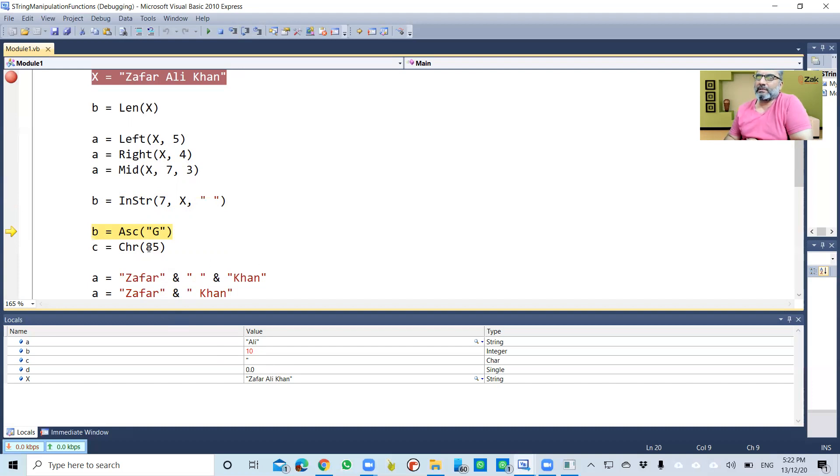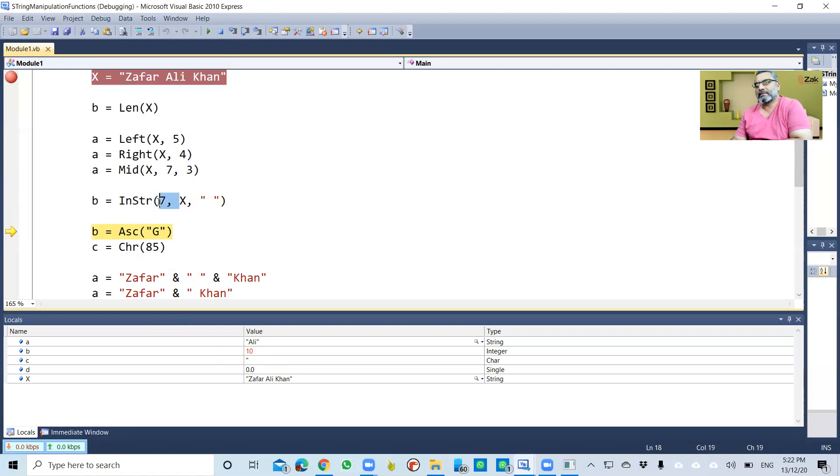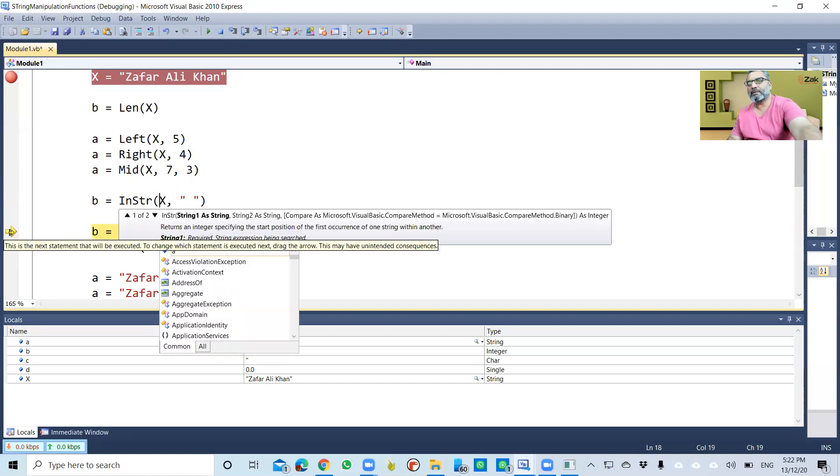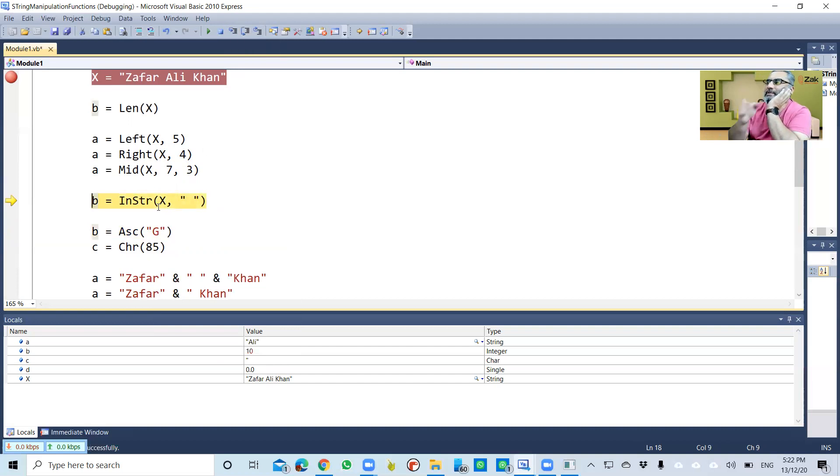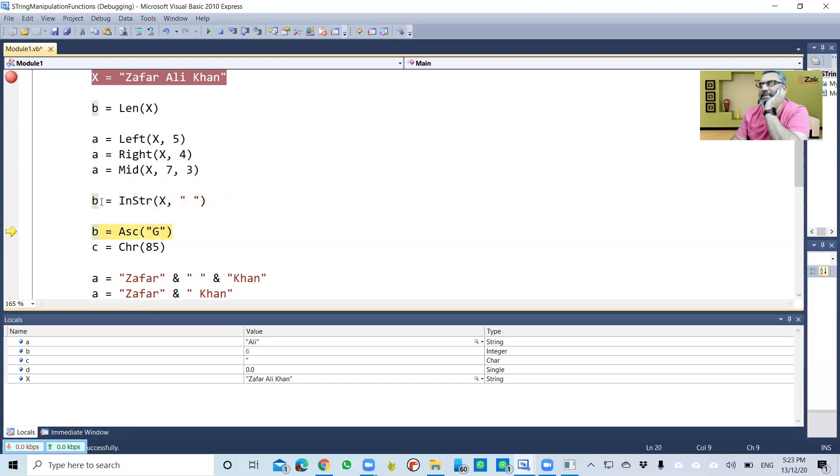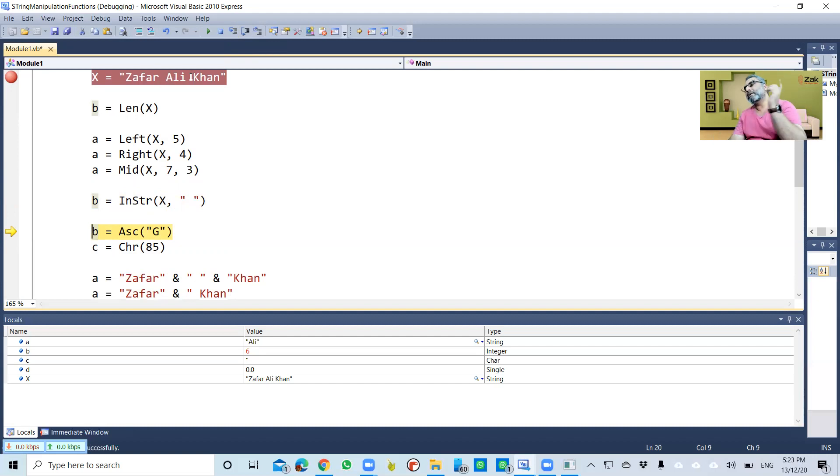If you omit this part and re-execute this program, it will now start from the first character. So the first space that you get is at six, which is here. If you start from seven, then it finds onwards, and it's at 10.